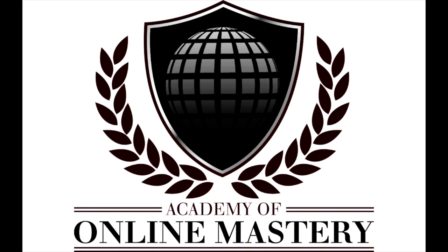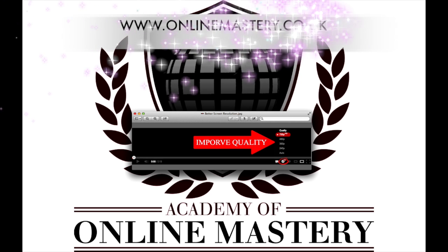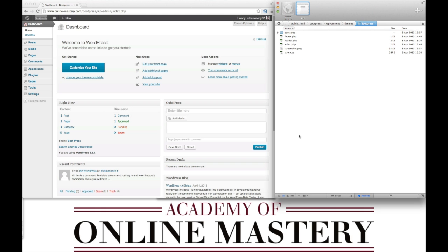Hello and welcome to the Academy of Online Mastery. My name is Steve Woody. To ensure you're watching this video in the best quality, please click the resolution button and select HD. For more videos, please check our website www.onlinemastery.co.uk.